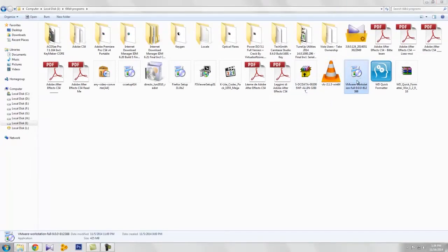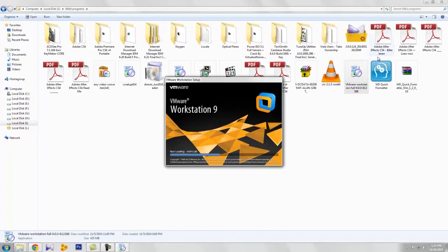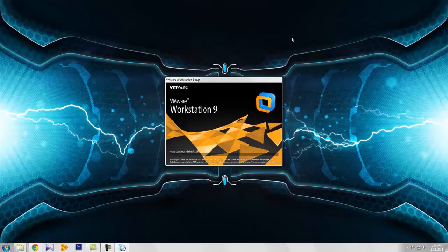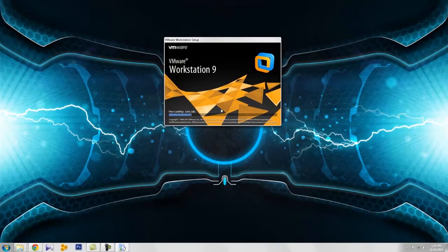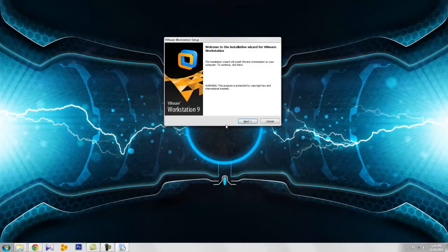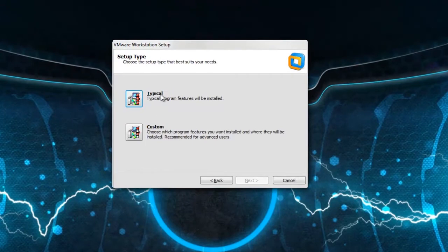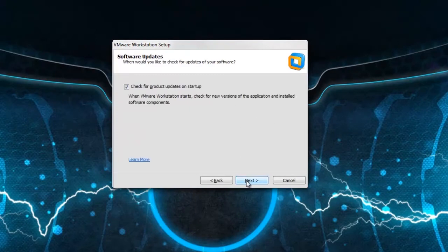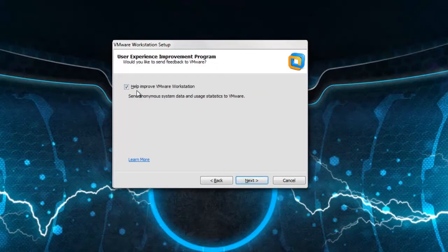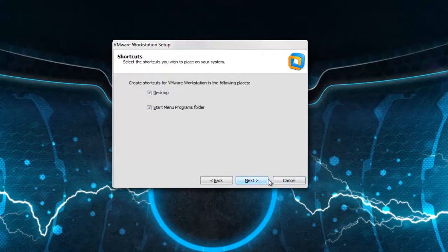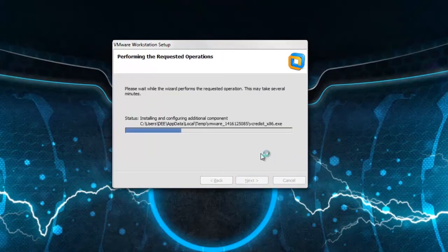Now let me install the software. Double click on the icon. The VMware setup is loading. Click next and choose the typical setting.